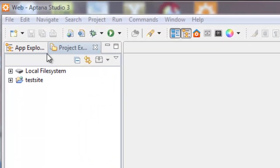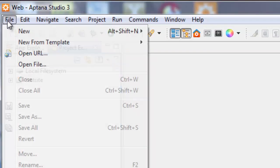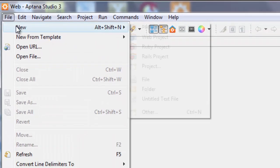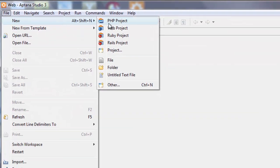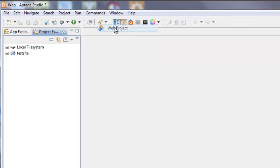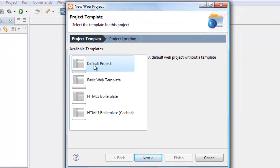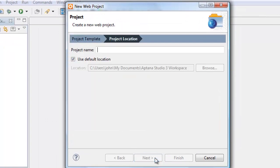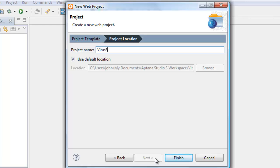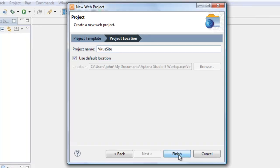We're going to start by creating a new project under File, New, Web Project. We'll go with the default project, keep everything simple for now, and I'm going to call it VirusSite. There we go, and finish.